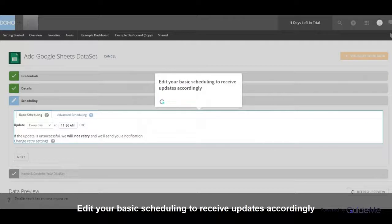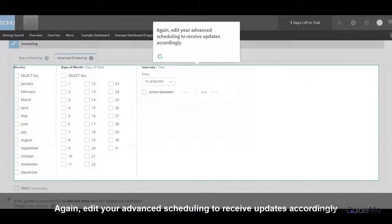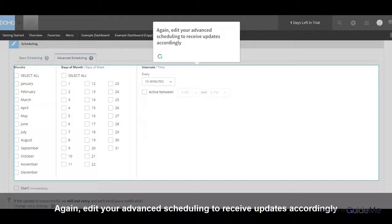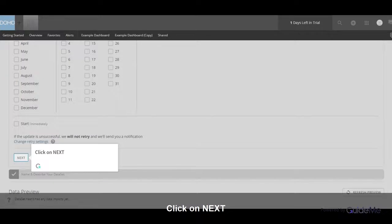Edit your basic scheduling to receive updates accordingly. Edit your advanced scheduling to receive updates accordingly. Click on Next.